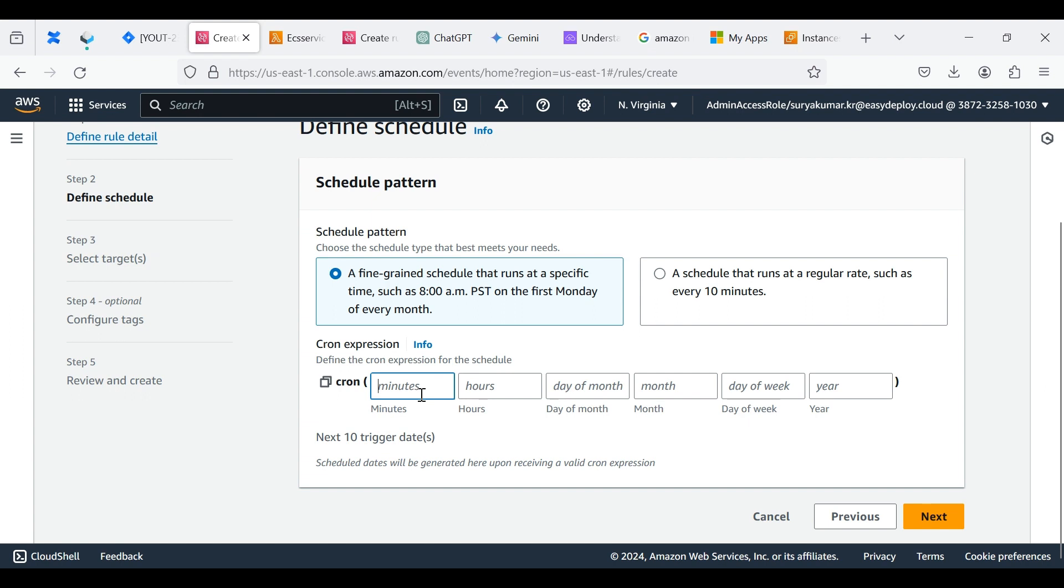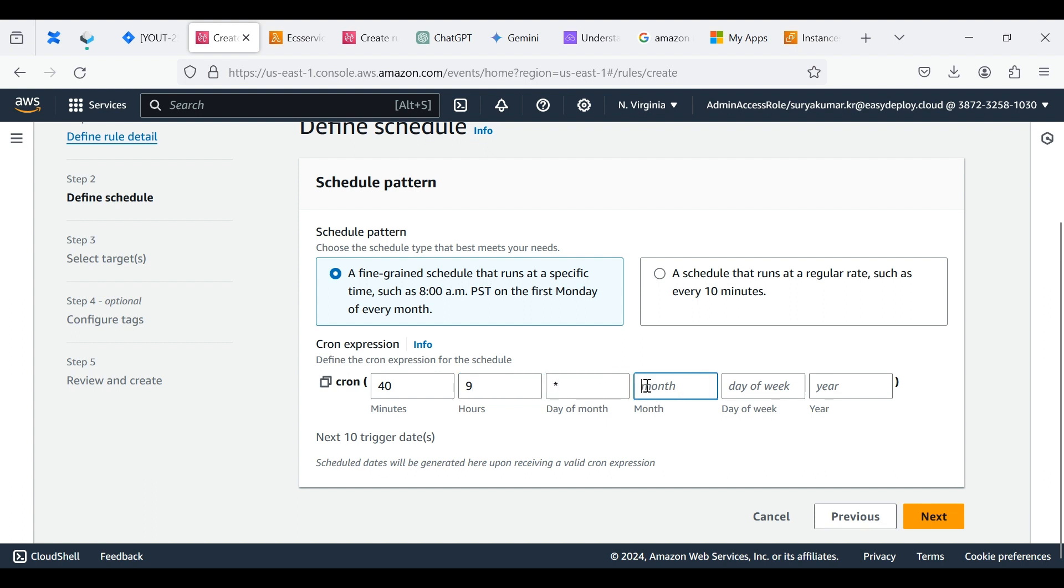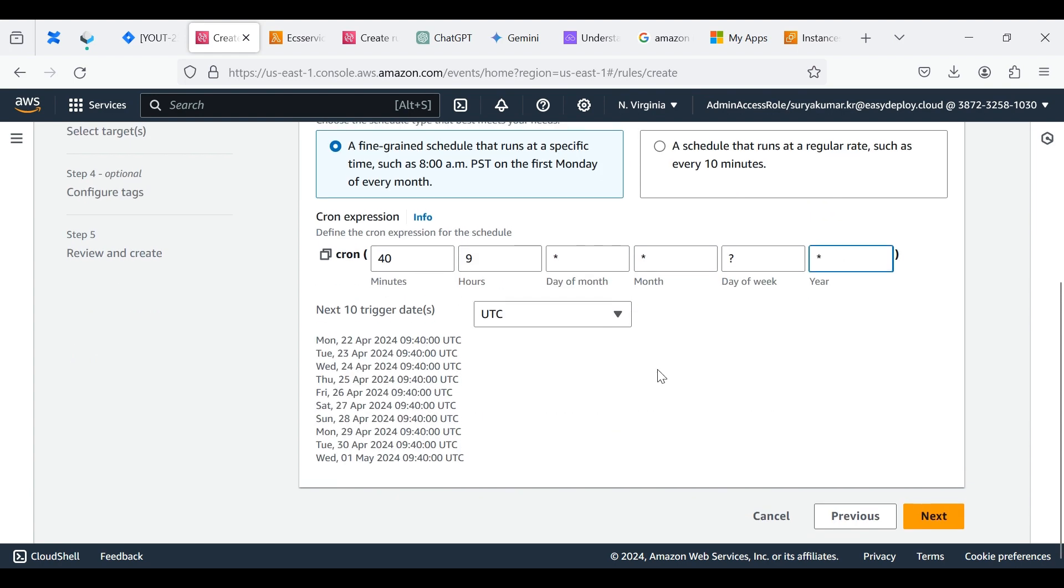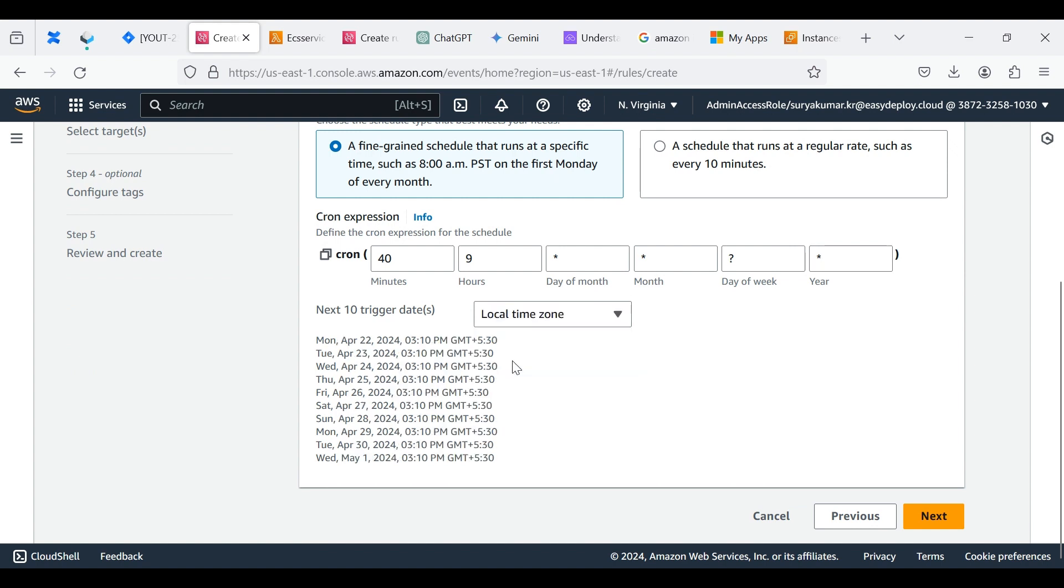Provide the cron expression for when to trigger to Lambda for stop the services. I am giving 45 9 asterisk asterisk asterisk. It refers 3:15pm in the local time zone. Click Next.